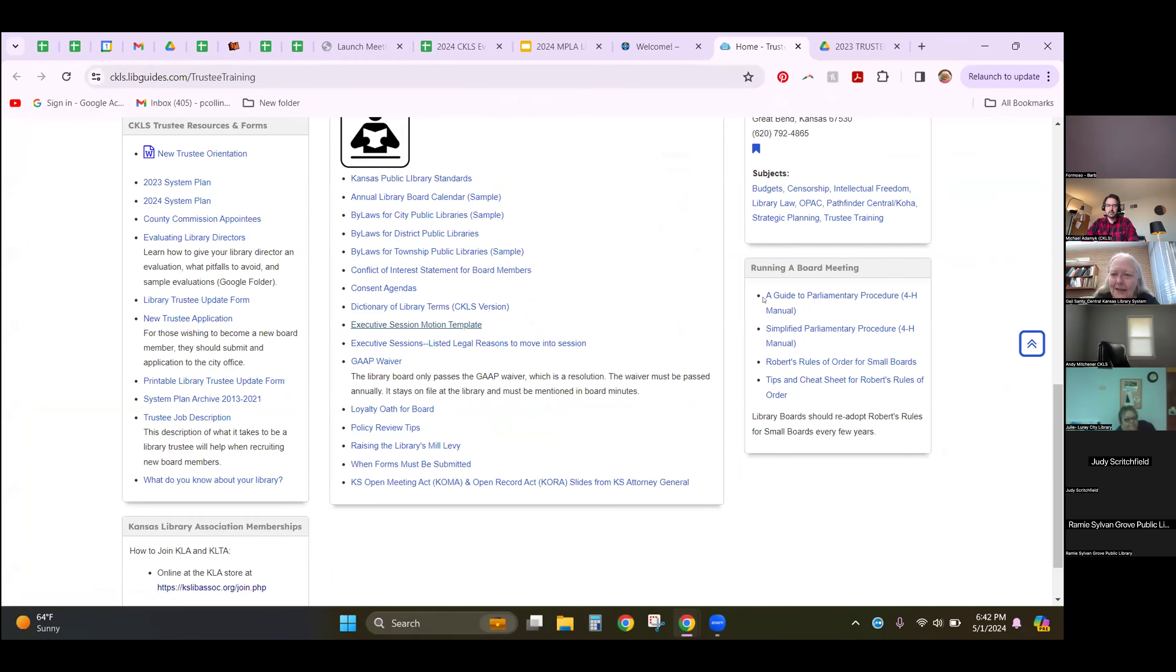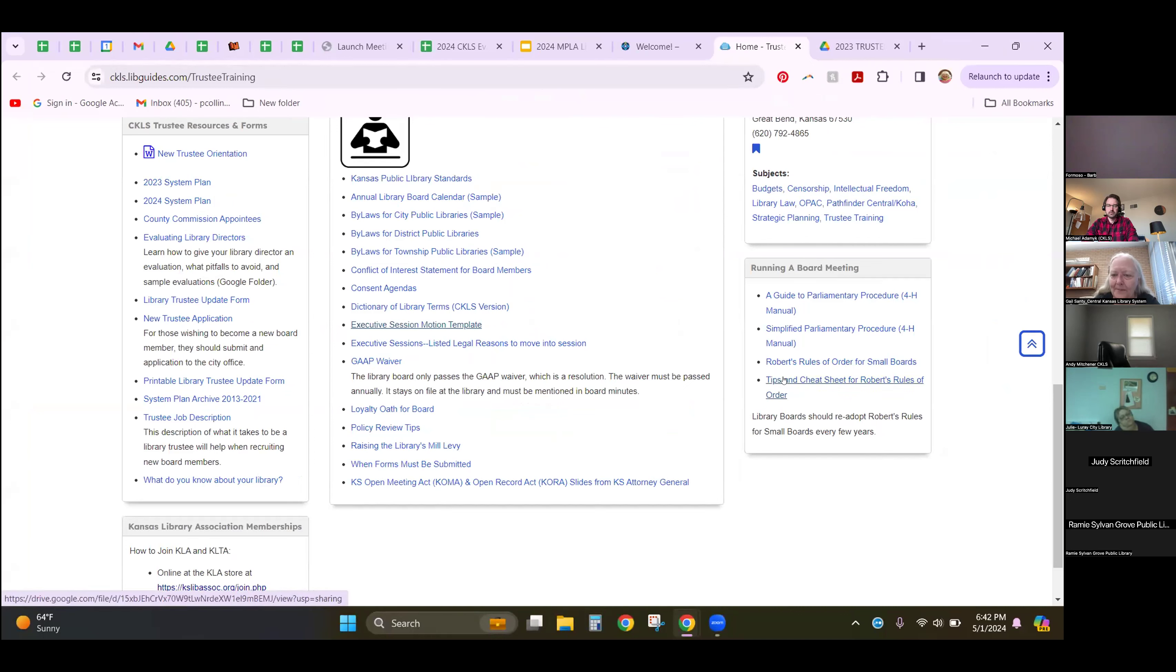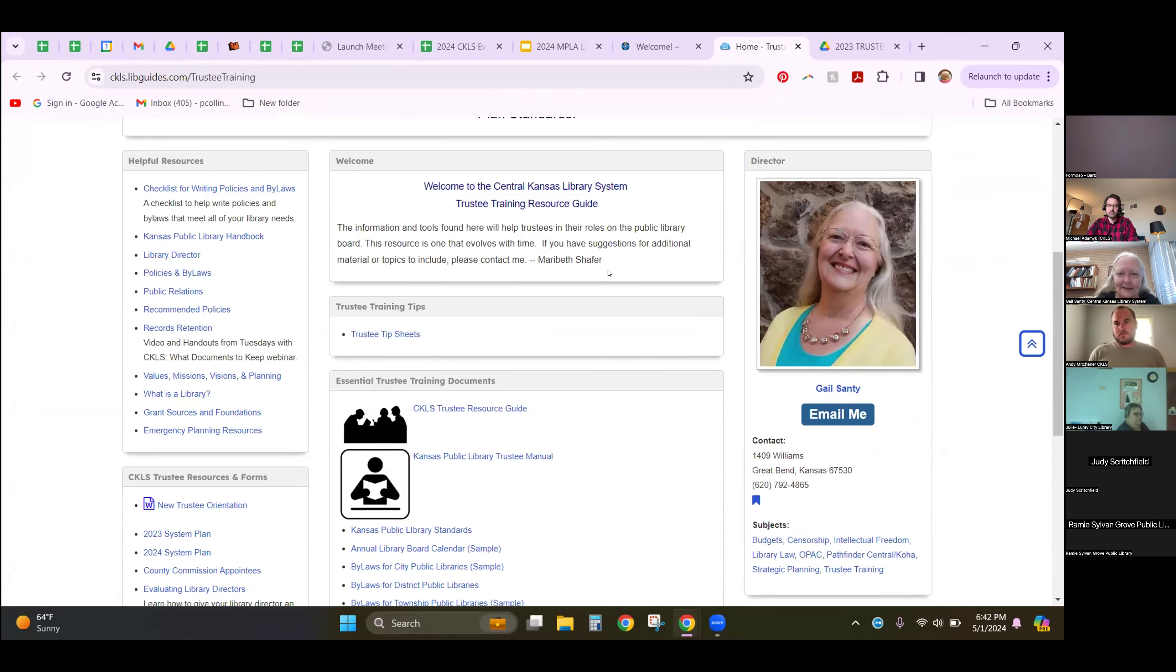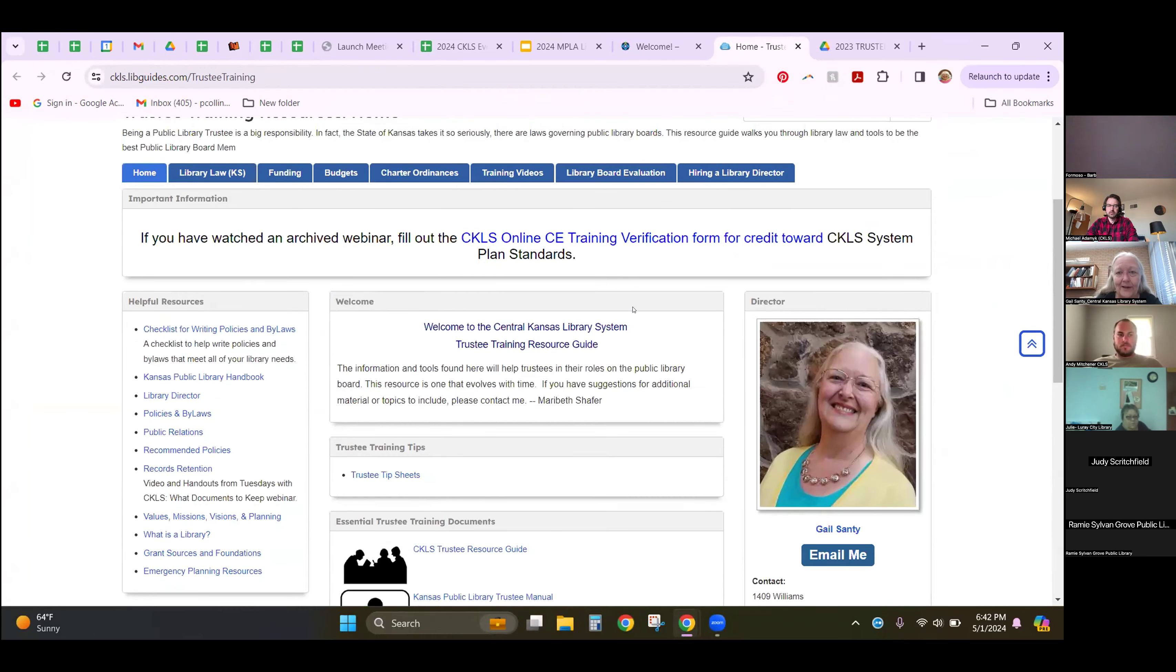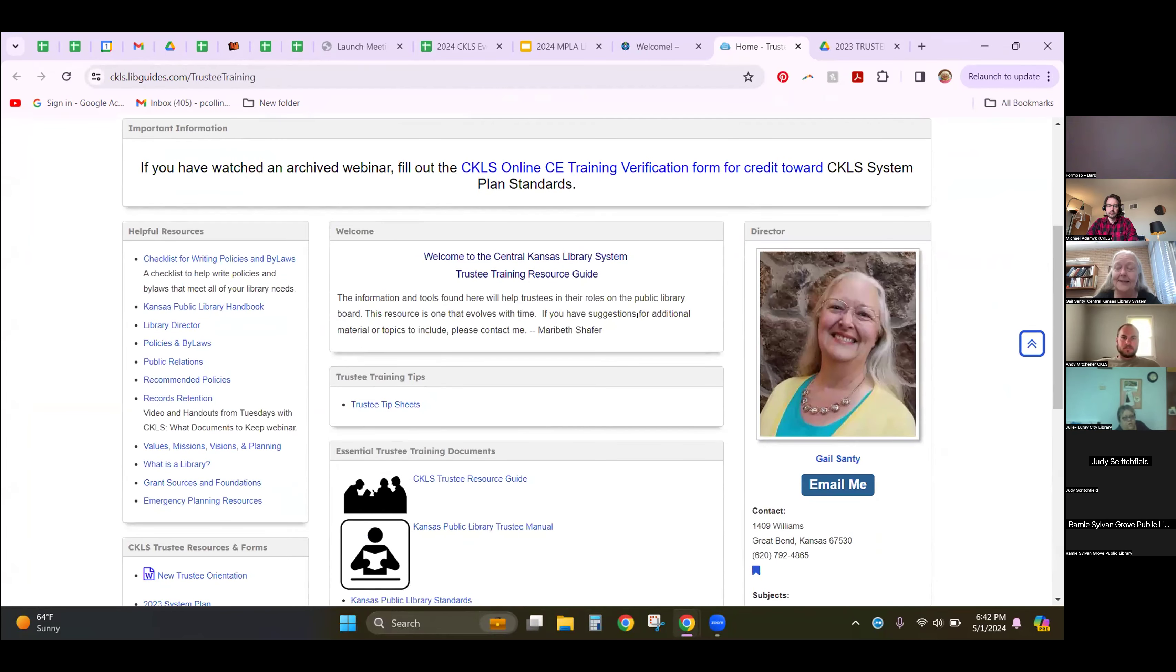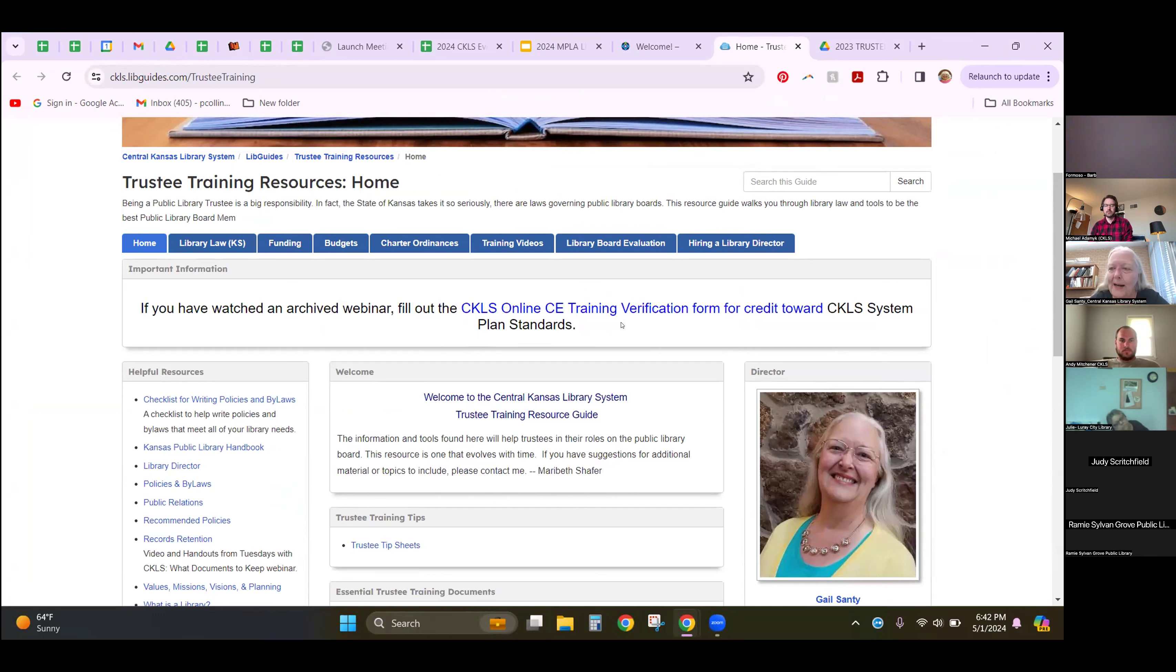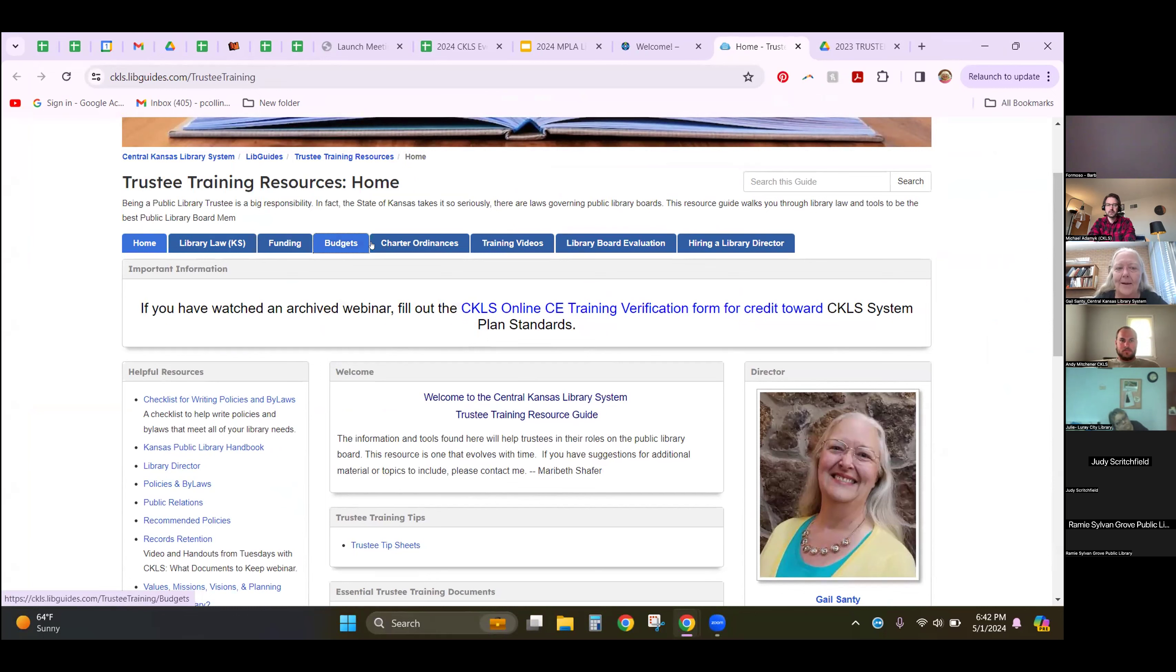Over here is some information on running your board meeting. Here's the tips on Robert's rules for small board. Here's one tip sheet and then a procedure manual to library policy. I think that the meat of this trustee training resources guide here is what you're going to find up in these tabs that run along the top.